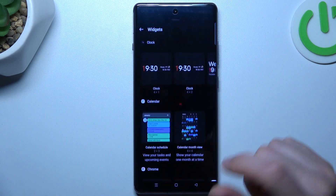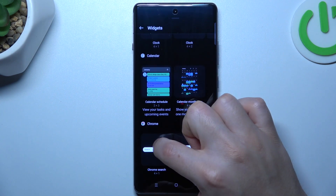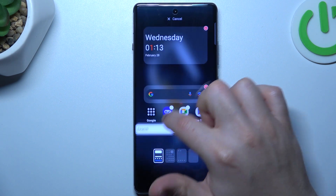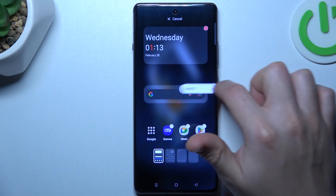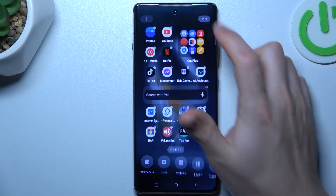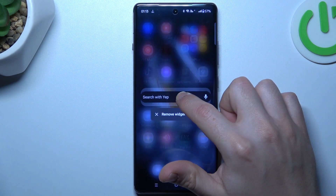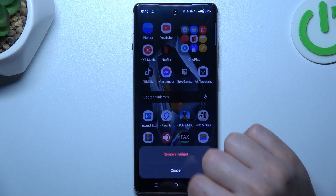The next one is widgets. If you want to add any, choose your favorite one, hold the finger, and tap the place on the home screen for it. Now you can hold the finger on it again to remove the widget.